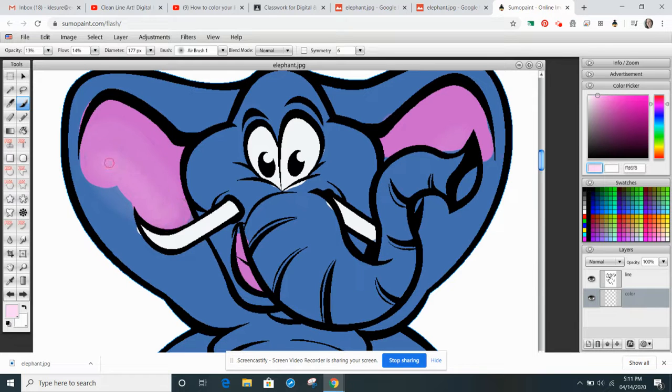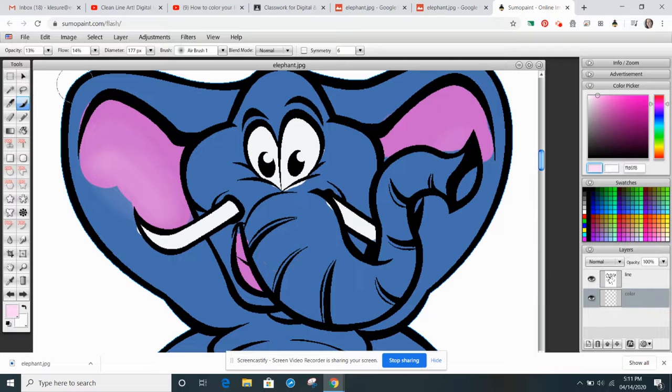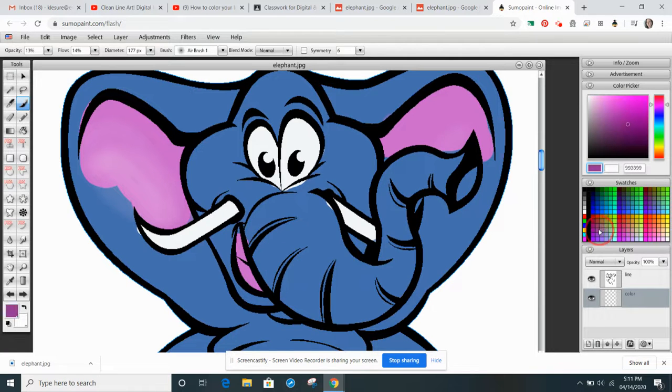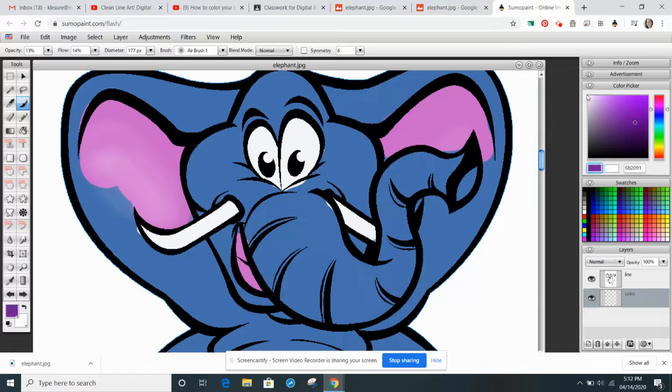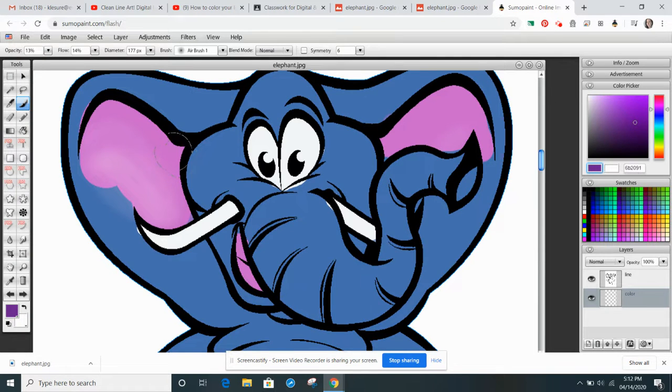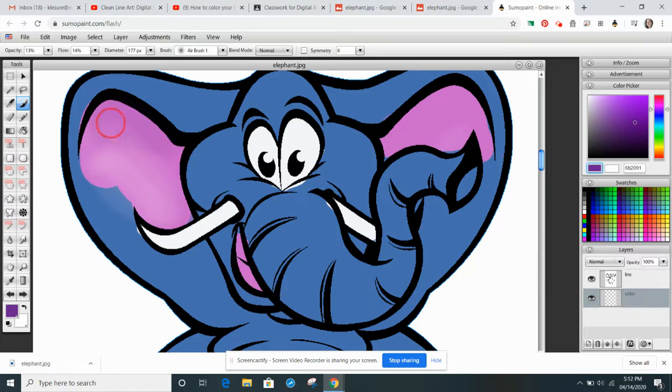Each time I click, it gets a little bit brighter. I might choose now a little bit of a darker tone. Maybe I'll do a little bit of a purple and I'll go in and I'll add the tone.